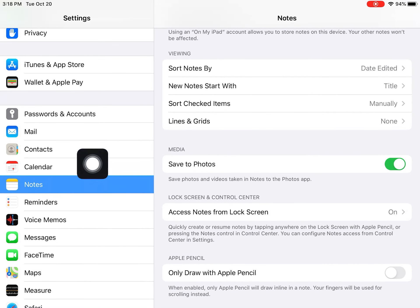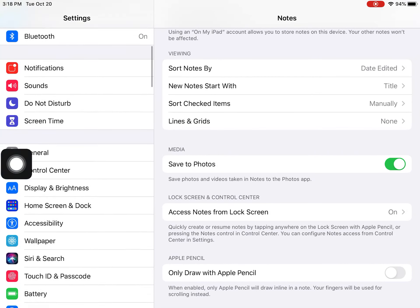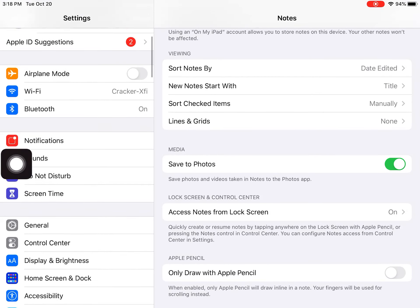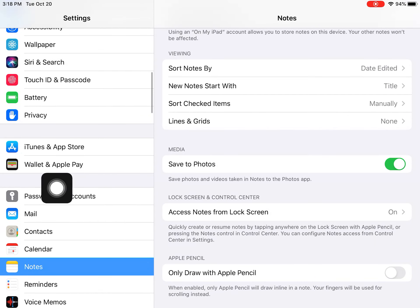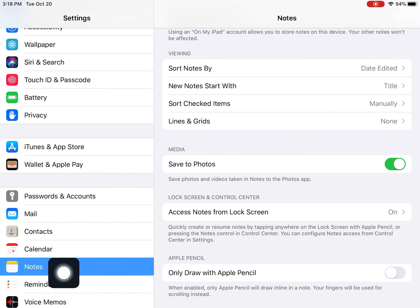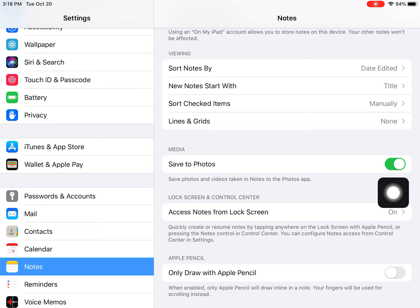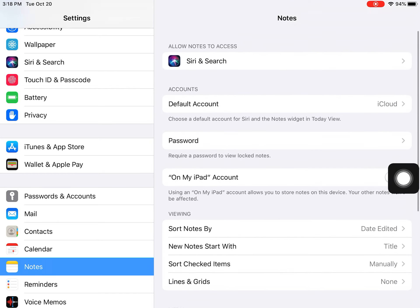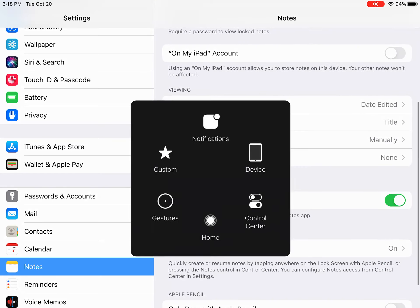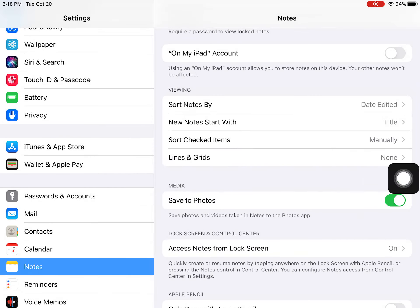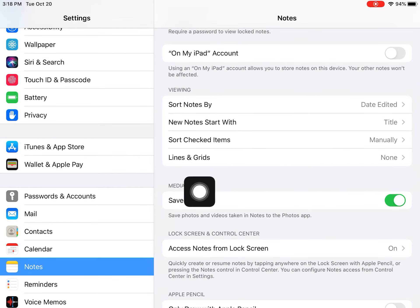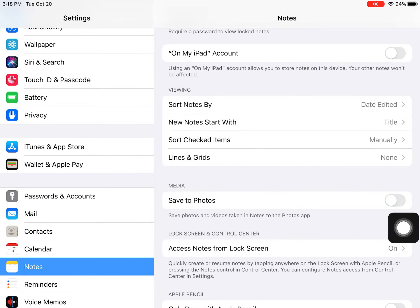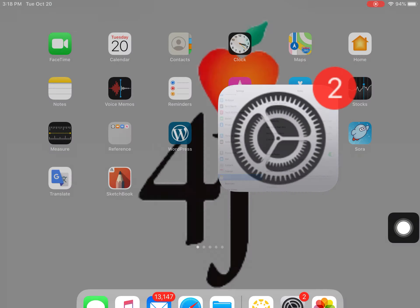Go to Notes — it's if you scroll from the top and go down past passwords and accounts, go to Notes. You want to change the settings so it saves to photos. Here's what it looks like — go down to Save to Photos and make sure it's green.